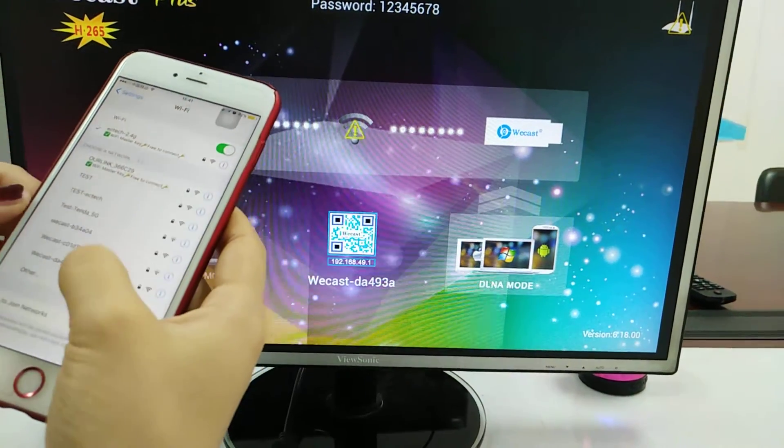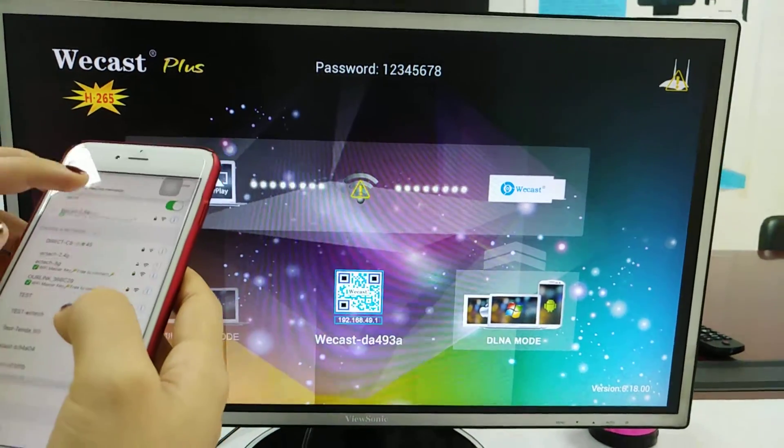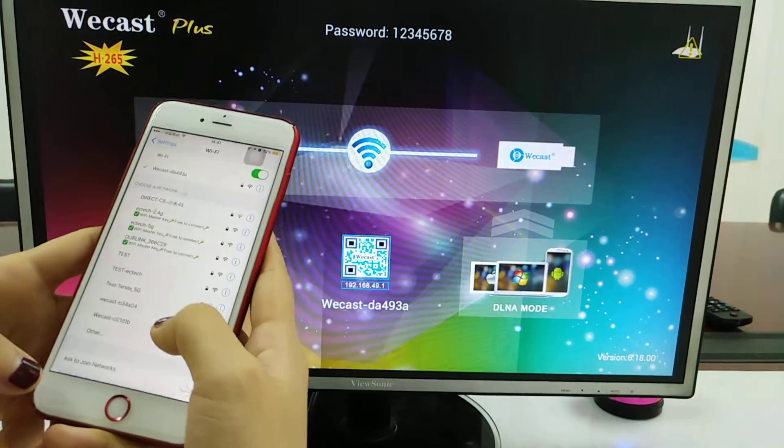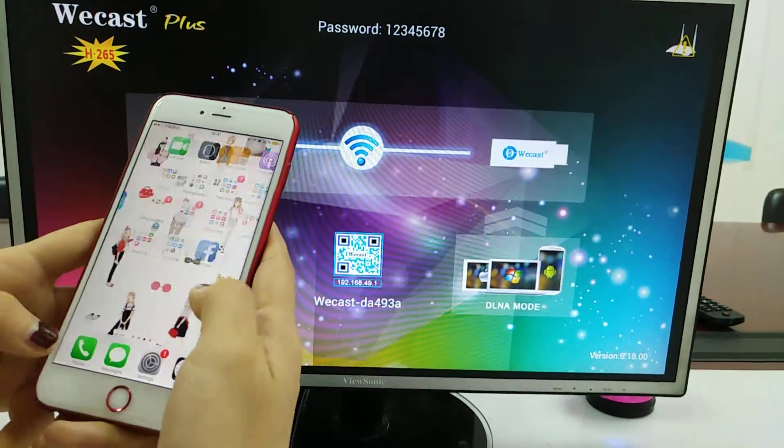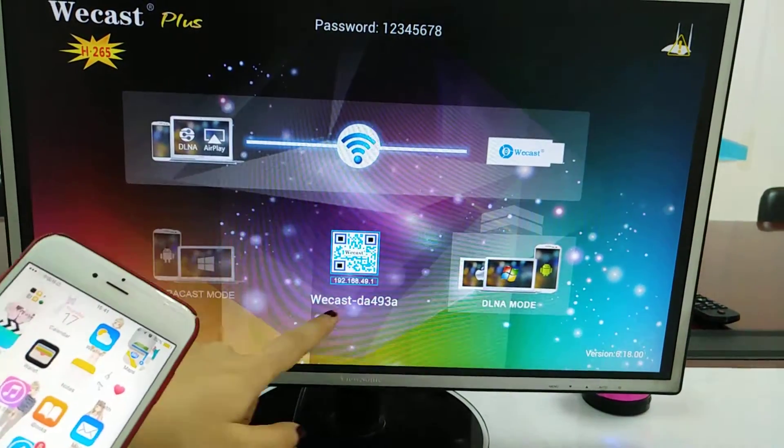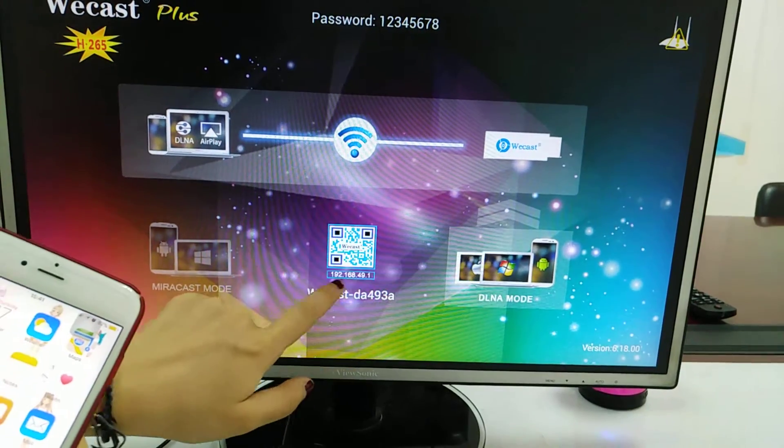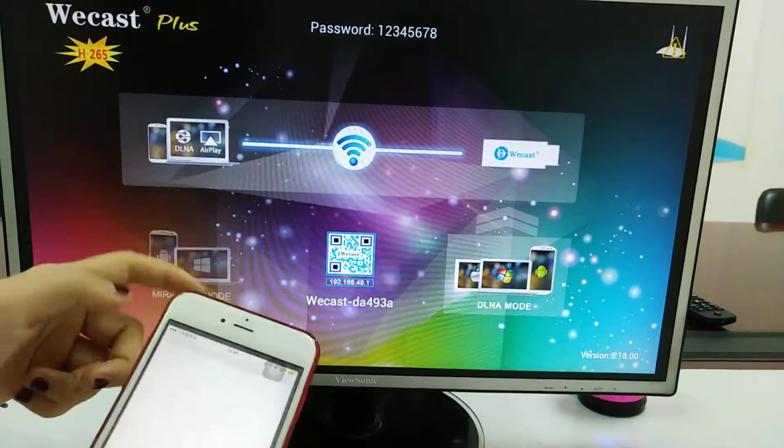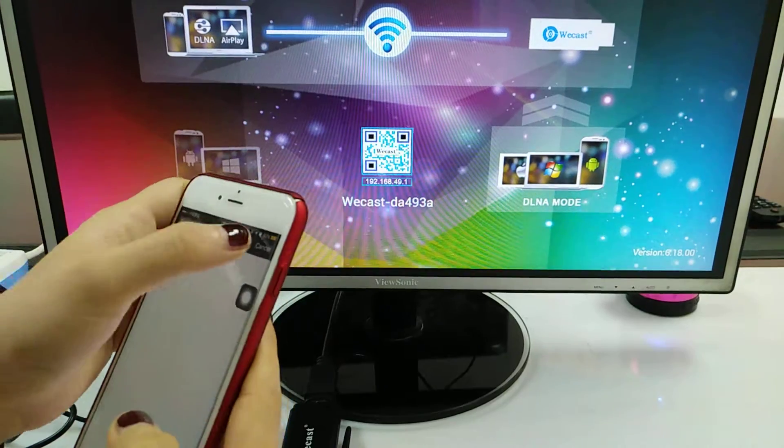After entering the password, you can see an IP address here. Go to your Safari or browser and input this IP address.